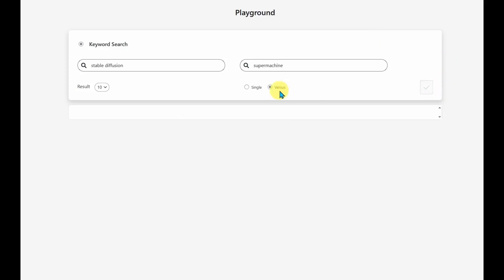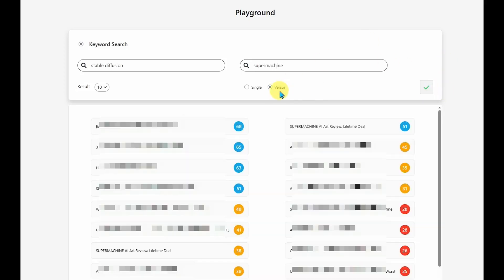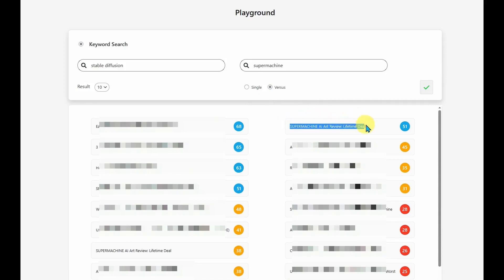So I'm going to use the versus mode, and I'll be able to see how each one ranks according to those keywords. So if I look at this article here, Super Machine AI Art Review, the Lifetime Deal, this is doing good for the Super Machine keyword.